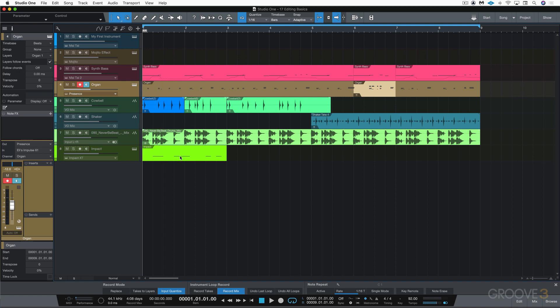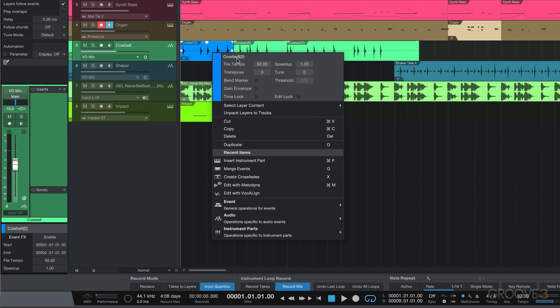And the hand claps. Now we have right-click contextual menus for editing actions, and they're different for instrument parts and for audio events, but they're grouped very logically. Let's right-click on an audio event and we can see some basic settings that we can change.